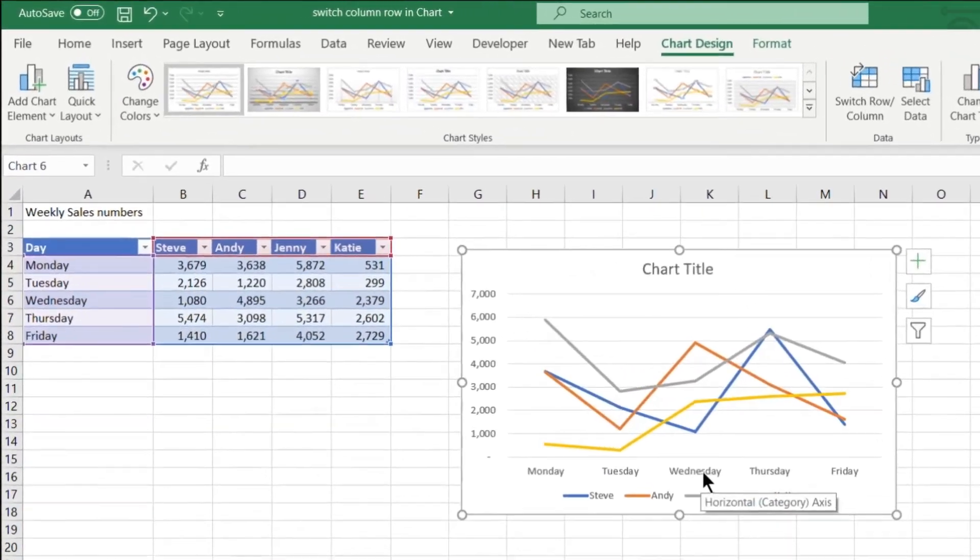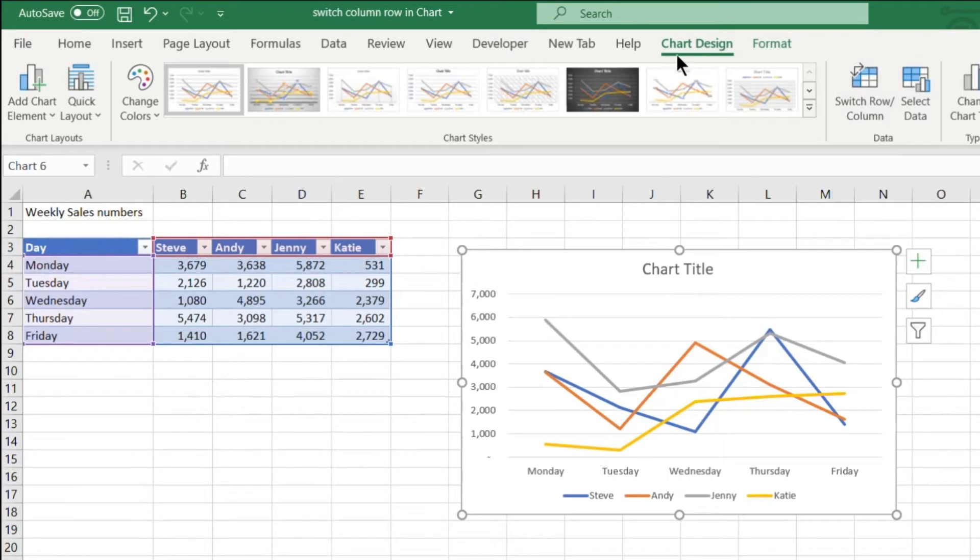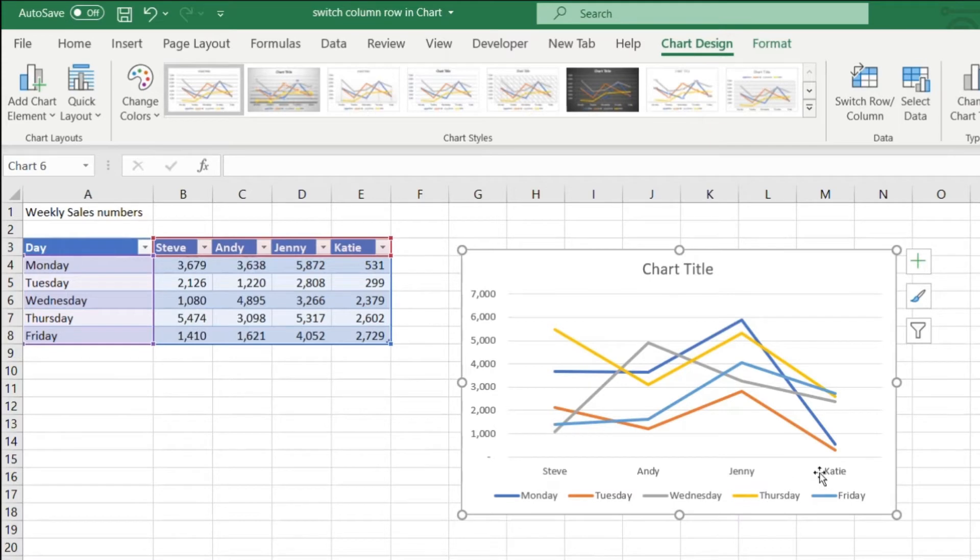- there's a couple ways you can do it. You can either just go up to here on the Chart Design when you've clicked on the chart, go to Switch Rows and Columns, and you press it. And then see, it's going to change and now it's going to make the x-axis as the salesmen.